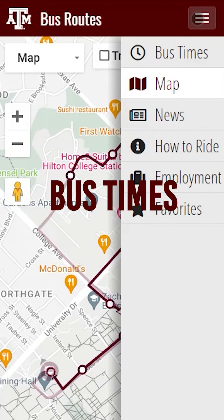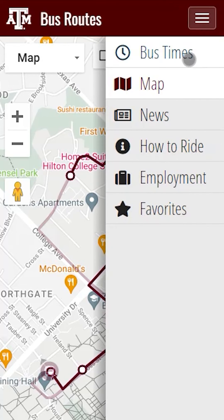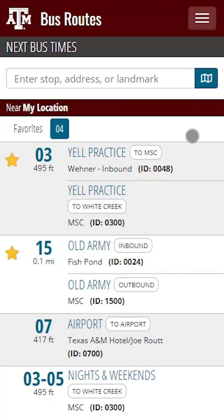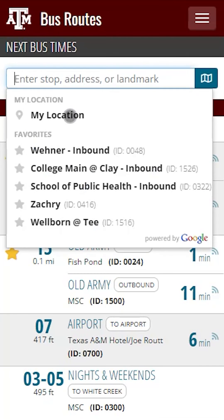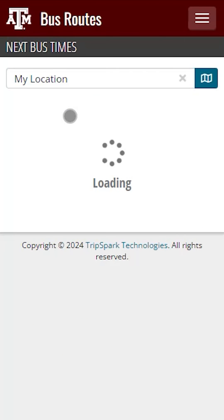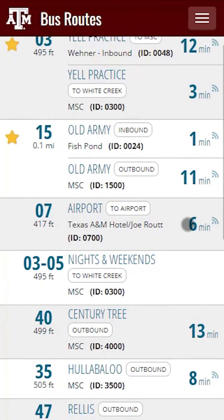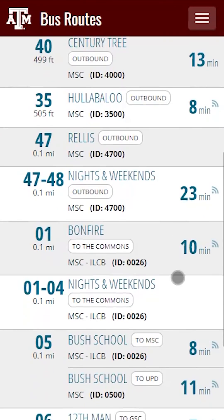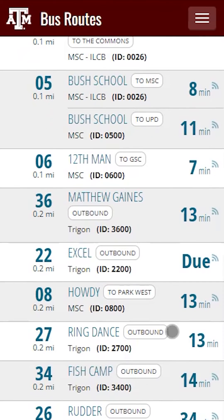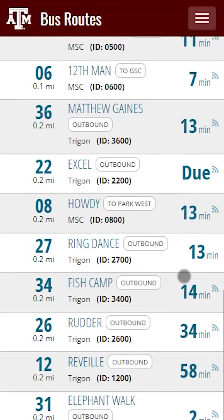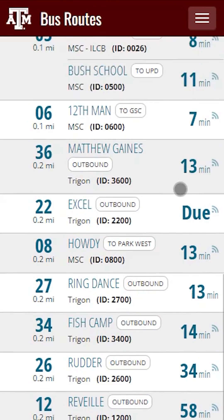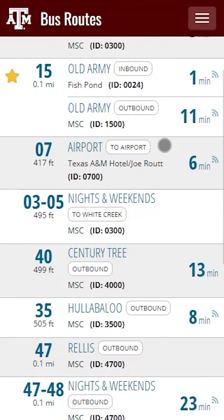Let's look at how the Bus Times section of the app works. Start by tapping Bus Times in the navigation. This will take you to view all of the bus times and it will default to your location if you allow the app to use your location. If you tap the search field, you can allow it to search by either your location, a favorited location, or an address or landmark that you enter. Here we see the stops closest to our location, how far each stop is from our location, and the times those buses will be at those stops.